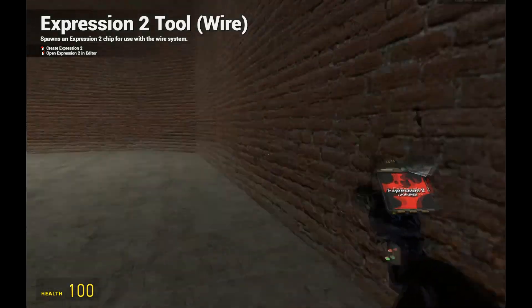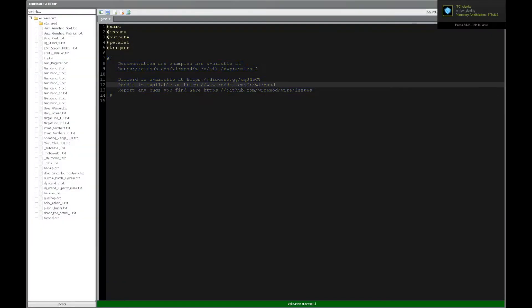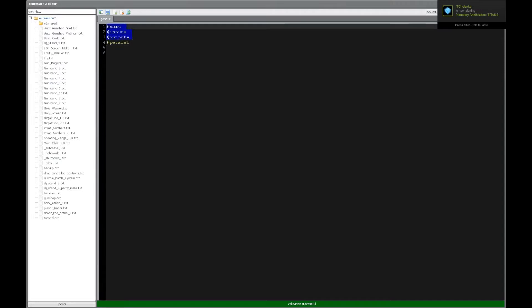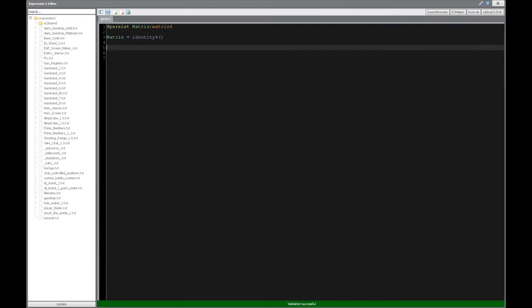Holy WireMod here with tutorial 25C in the Expression 2 series, and we're going to be going over 4x4 matrices. So let's start by defining a 4x4 matrix, which we do as such, and we can say that this is going to be the identity matrix, the identity 4. Remember 4 is very important, or else you're going to get errors when trying to do vector manipulation.